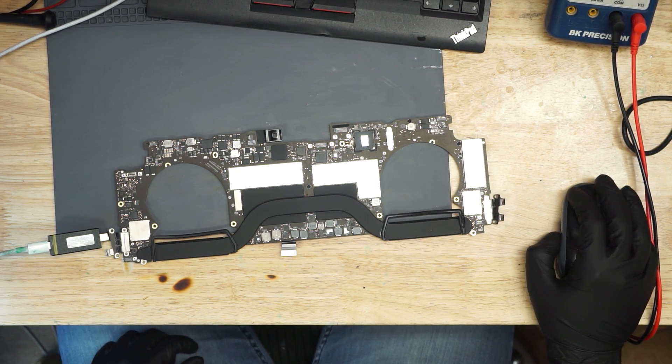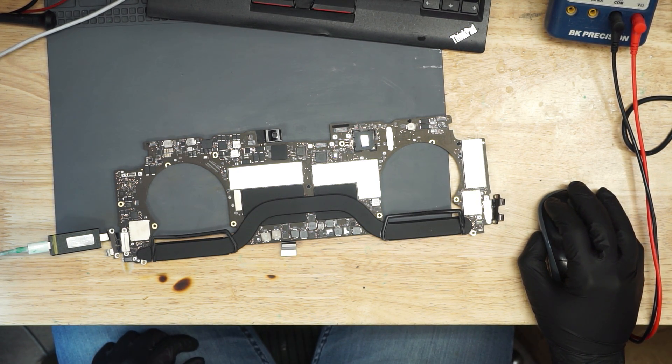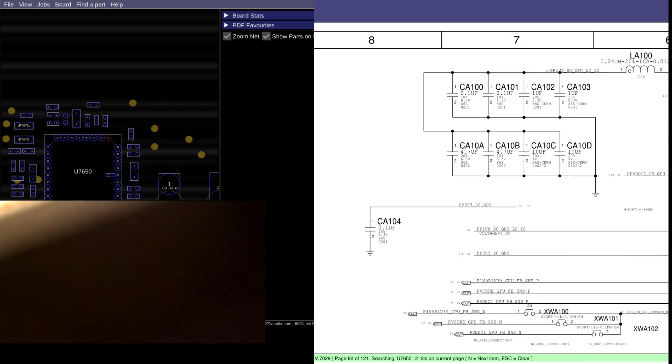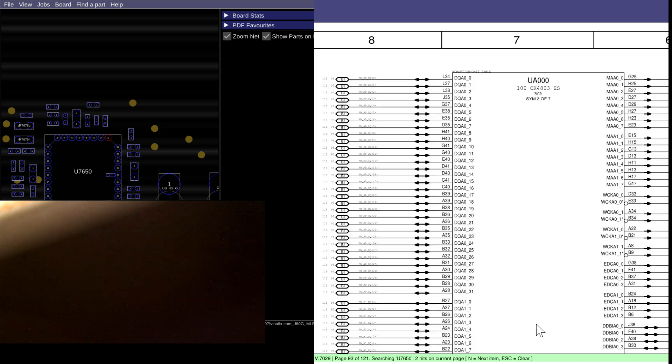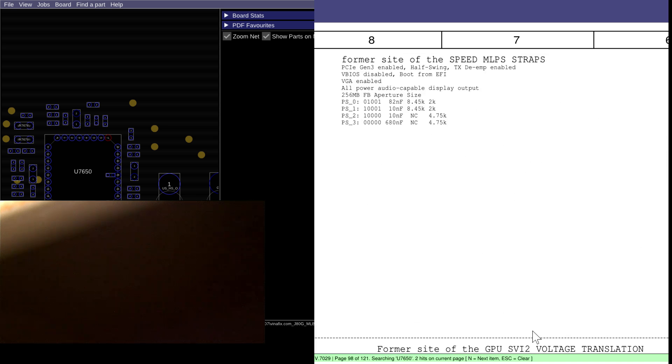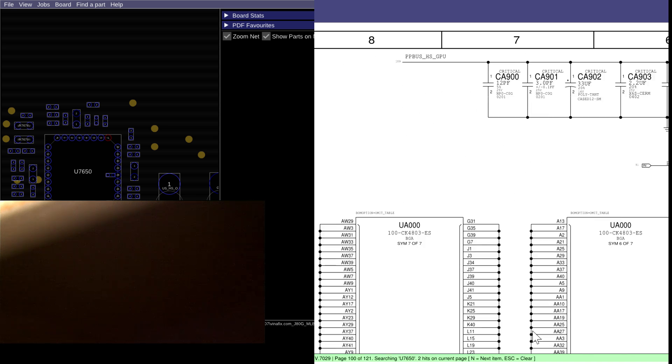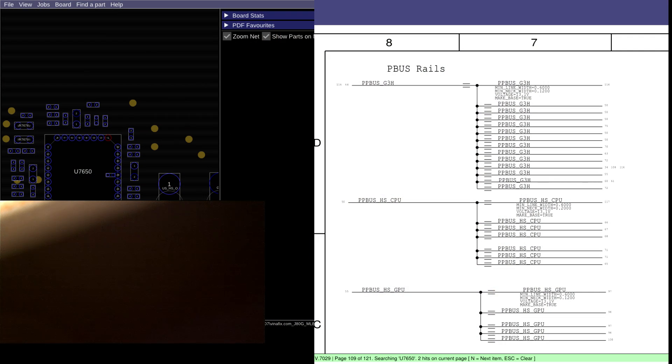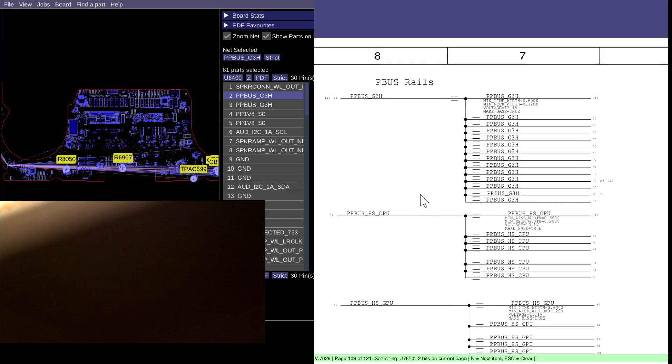We're going to check out our power rails and see if there's any power rails that are missing. So the first rail that we need to check for here on the schematic is PPBus G3Hot.